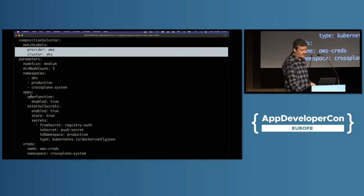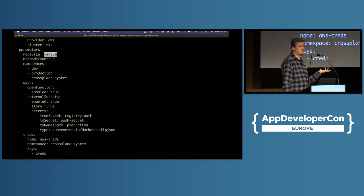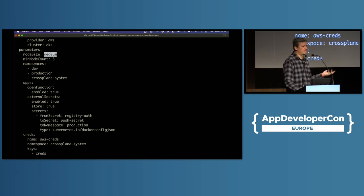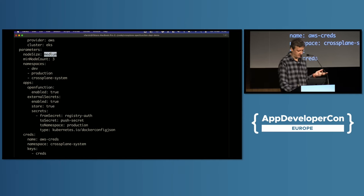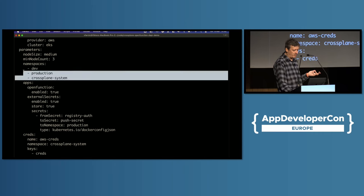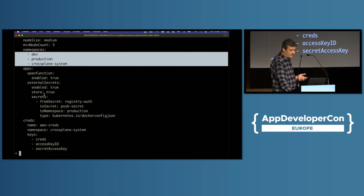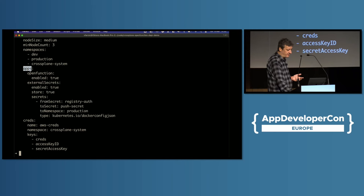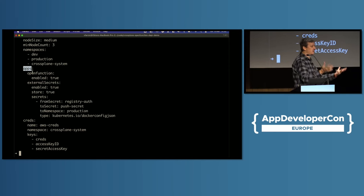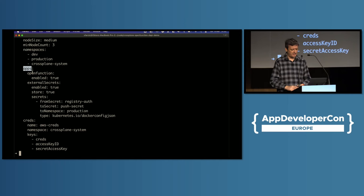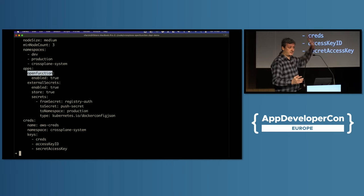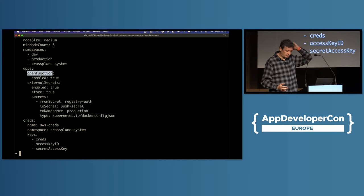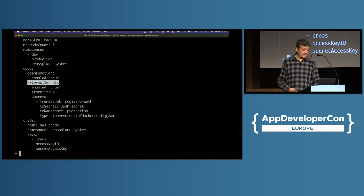Now, I need certain things in that cluster, or parameters of that cluster. I want it to be medium-sized, because I don't know AWS, I don't know what's T2 something something, but I do know that it should be bigger than small and smaller than big. I want to start with three nodes. I want to have those namespaces in that cluster. And now comes the important part. I want to specify which application should be automagically running that cluster, without me doing additional this or that. And I need open function. That's what I showed you before.